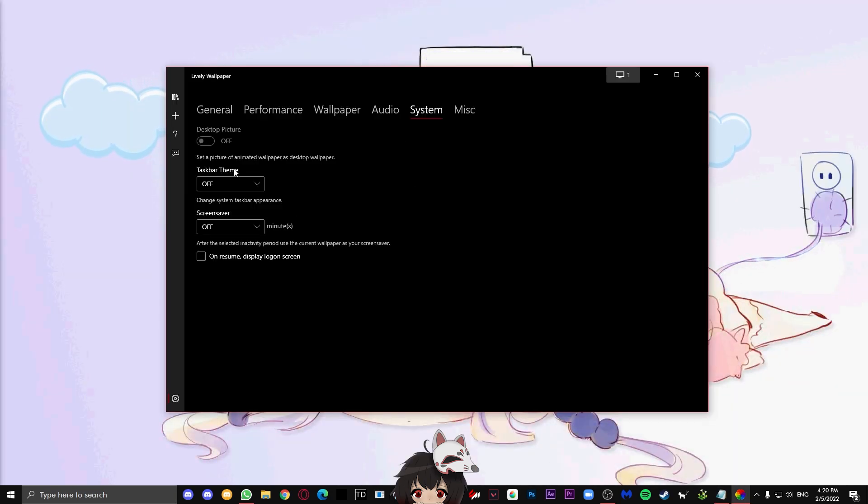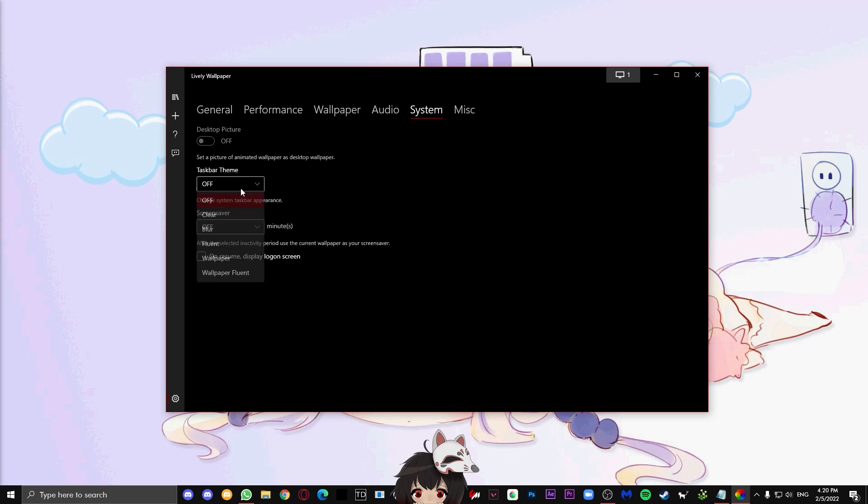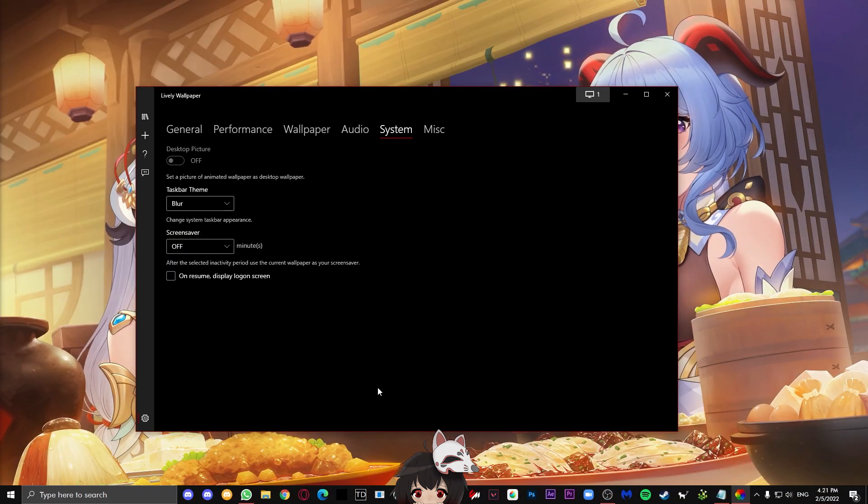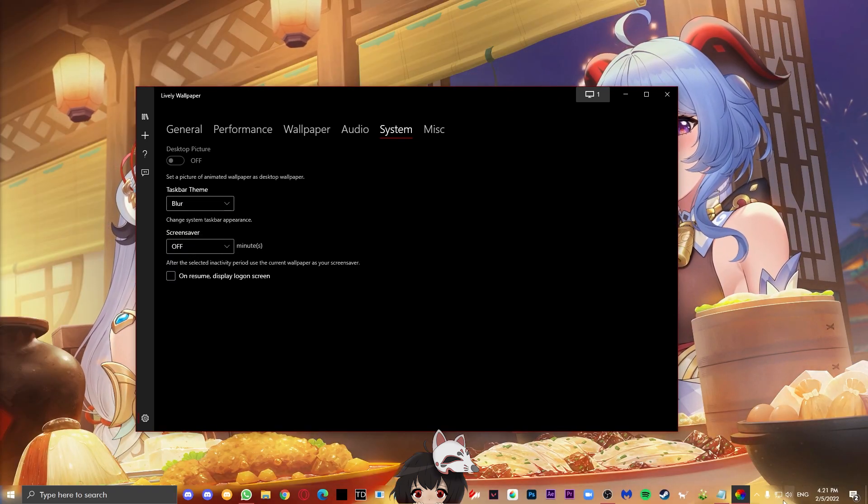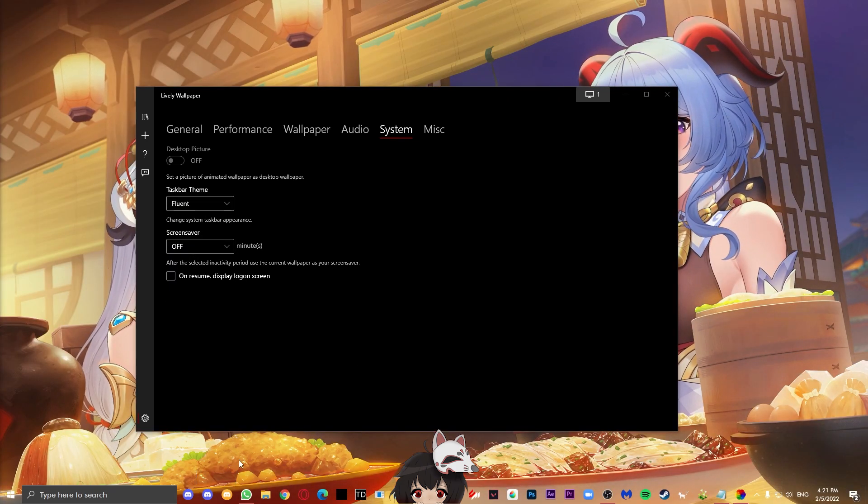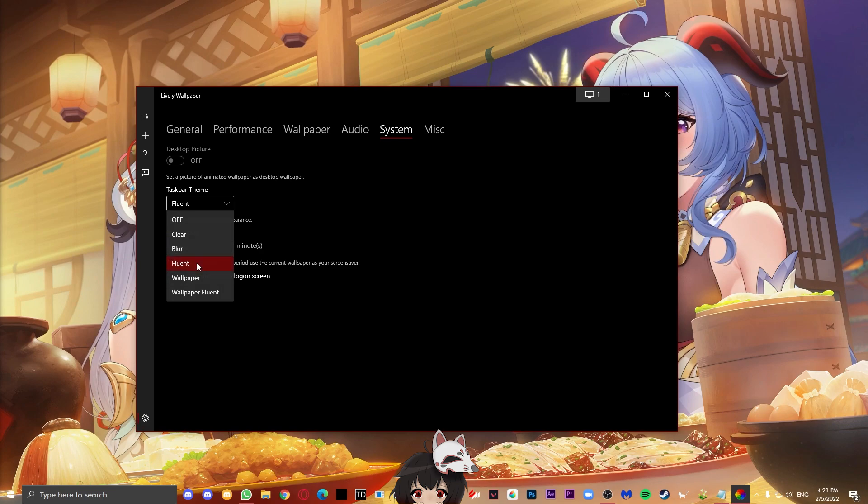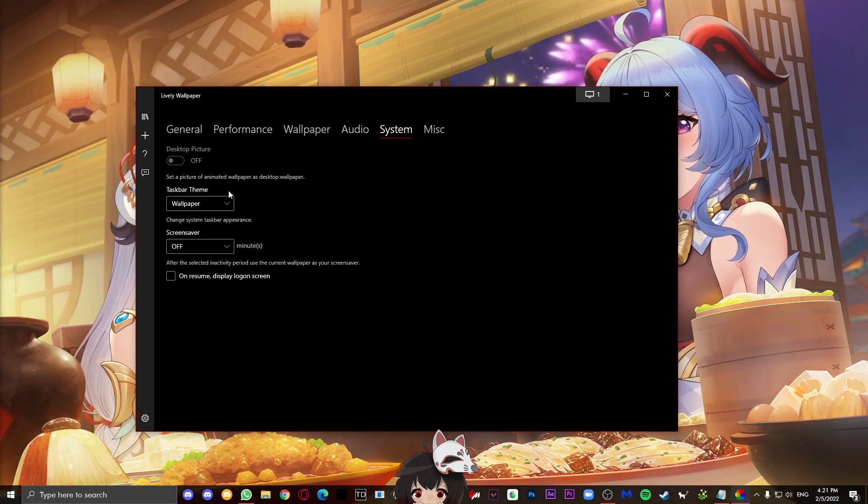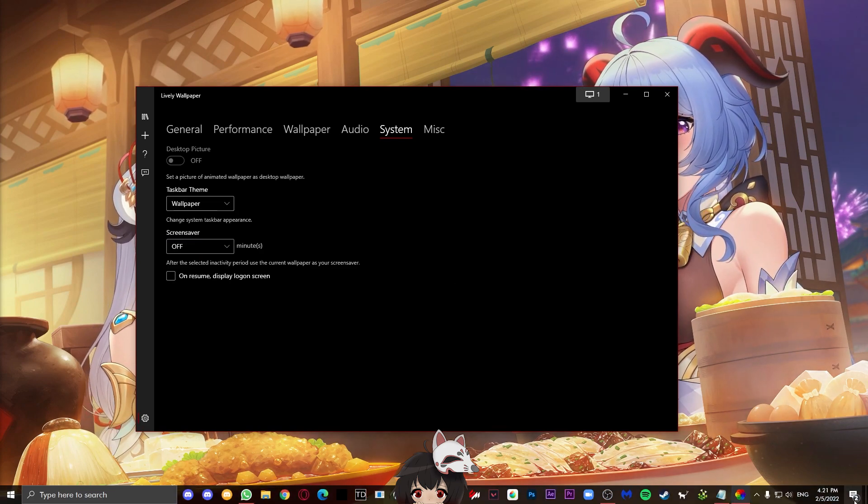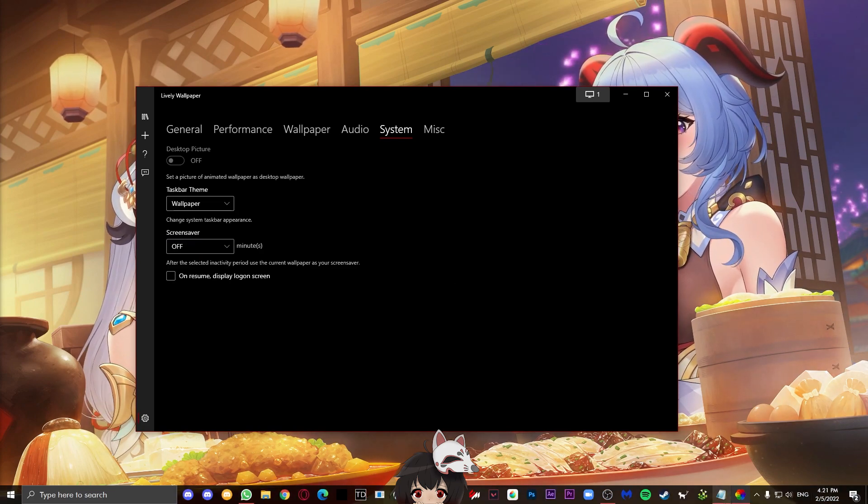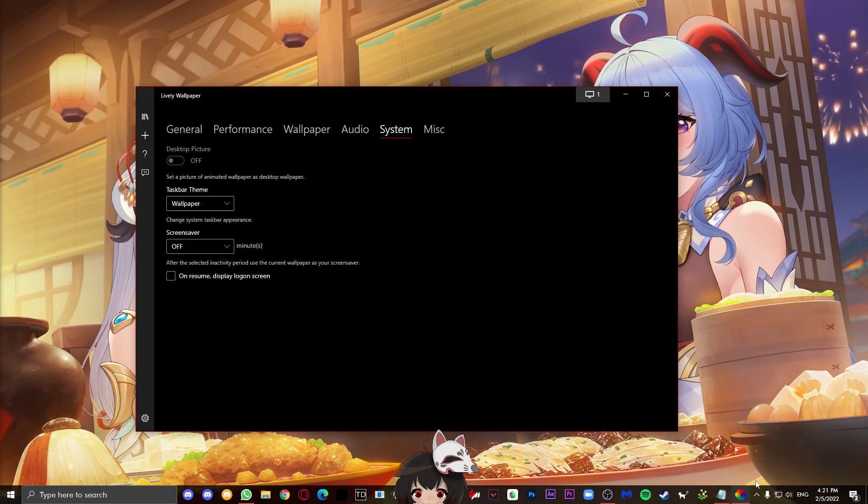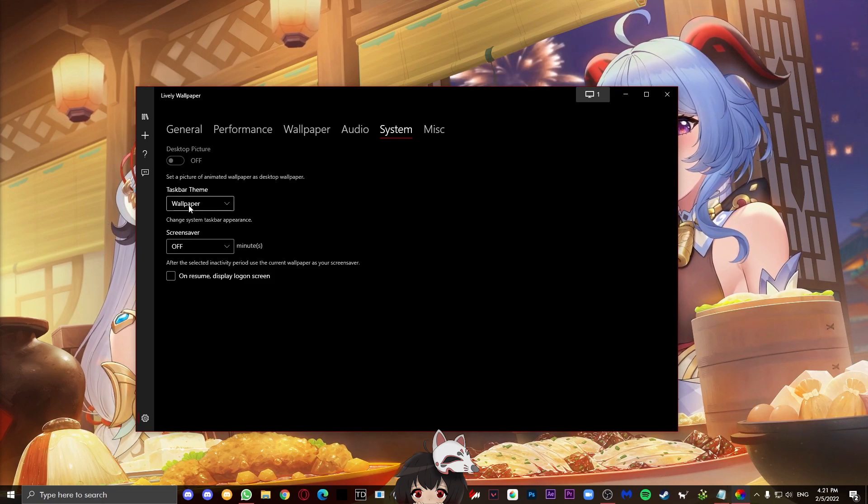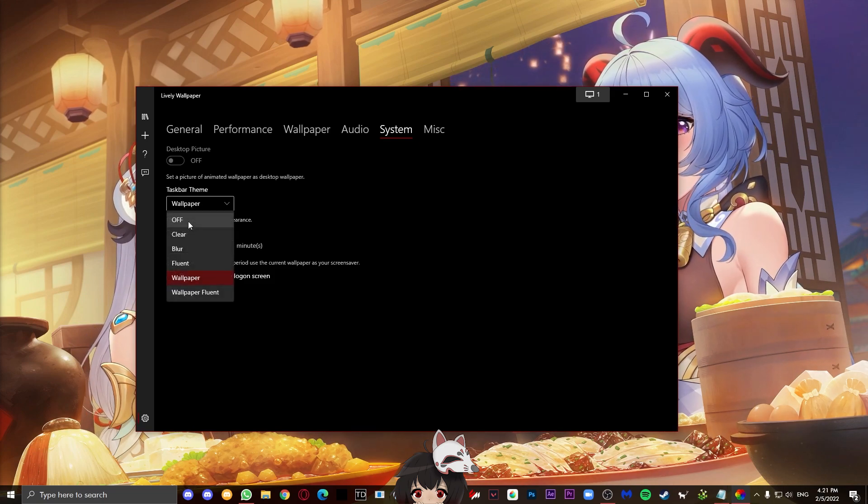You can also set it so that if you're focused on something else like a notepad, it will not play any audio, but only when it apps full screen. Next, you have the system tab where you can change what your taskbar will look like. You can just change the options and see which one you like the most. Normally, I would use blur or wallpaper, but it's personal preference. There's also a screensaver if you want to use those. Personally, I don't use those.